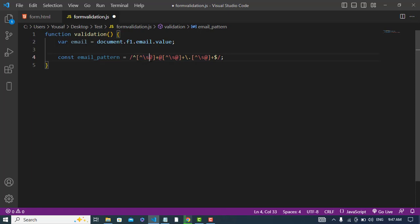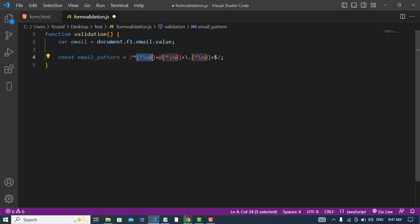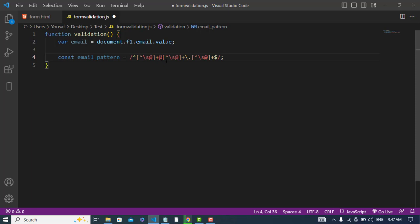This sign means not. Without space and @ sign, include all characters, and then this plus means one or more character of this character that we have specified. Again, then we should have @ sign, for example yousuf@gmail.com. After name, then we should have a domain like for example google or yahoo.